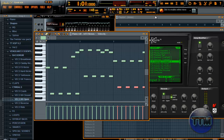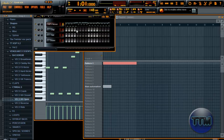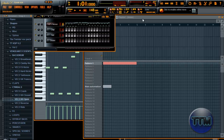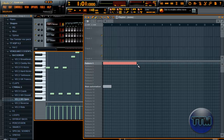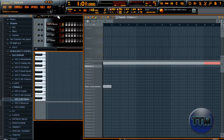Alright, there we go. Finally, after a lot of Skype calls and a lot of declined Skype calls, we're finally done. So let's add the melody in here like that. Now we're just gonna add a kick.